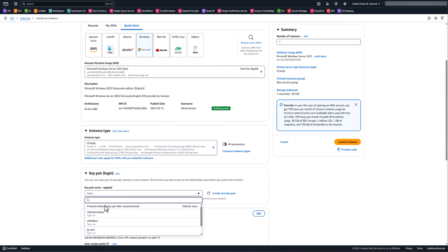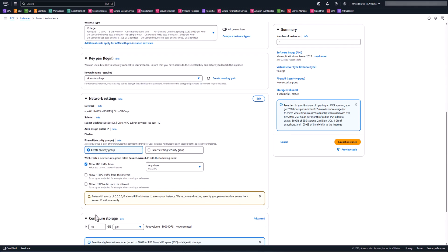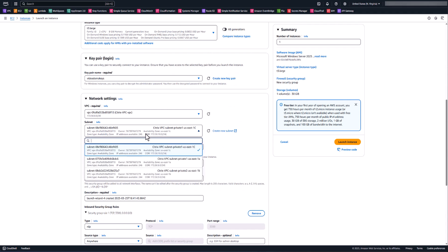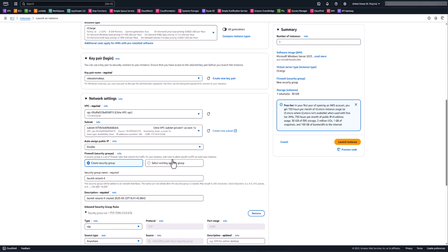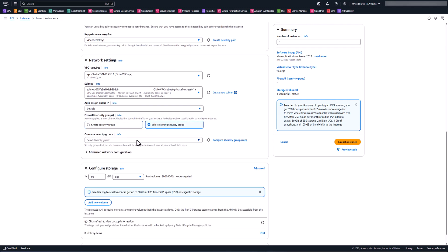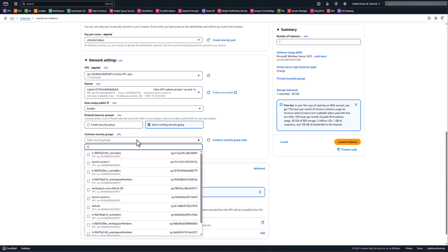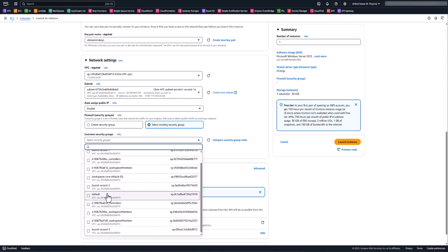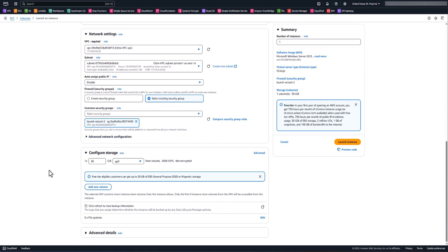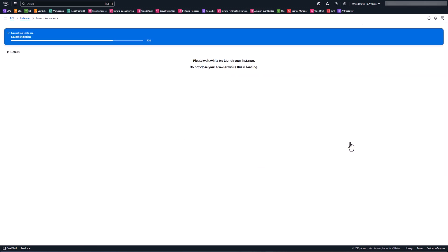This time, we're going to select the key pair that we already downloaded and created in the last step. Then we're going to edit the networking settings and change from US East 1C to 1A in this case. We'll use the same security group that we had created earlier as well, and then we're going to launch that instance.